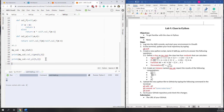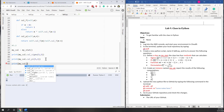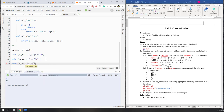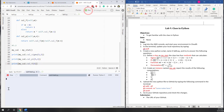Next, let's calculate the factorial of 5. So 'my_calculator.calculate_factorial(5)'. If we run it, that is the factorial of 5, which is also correct.